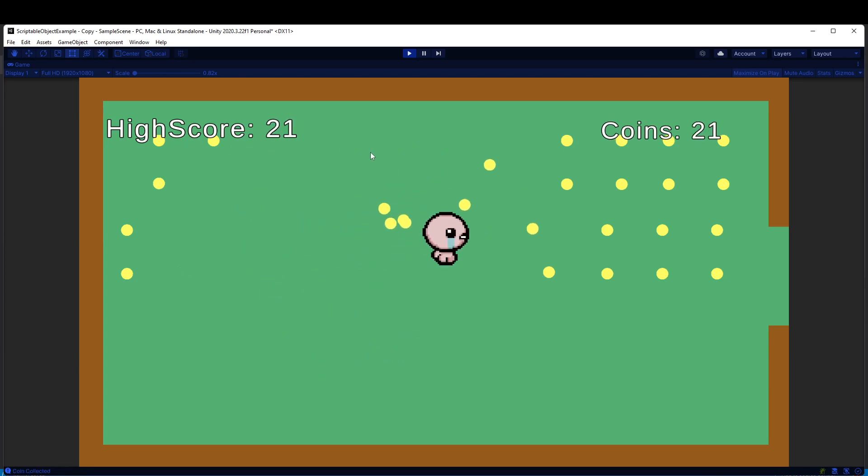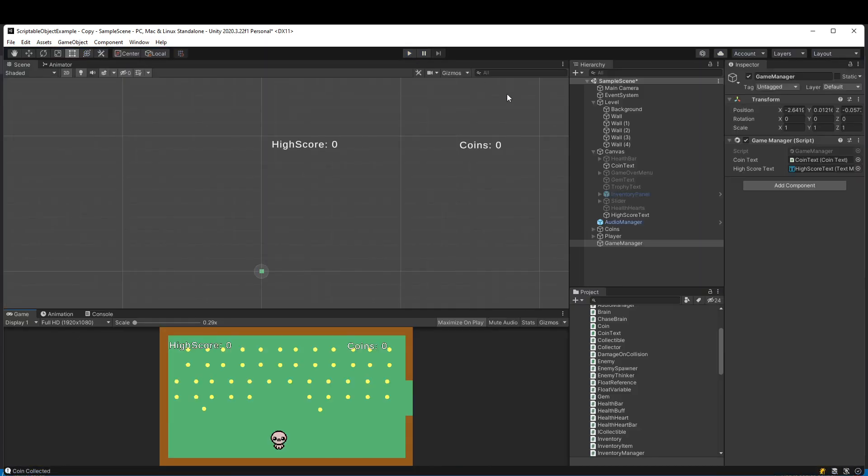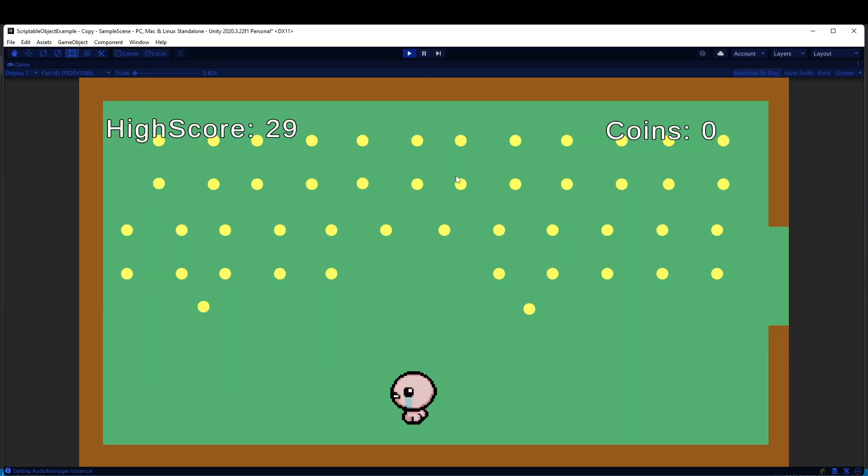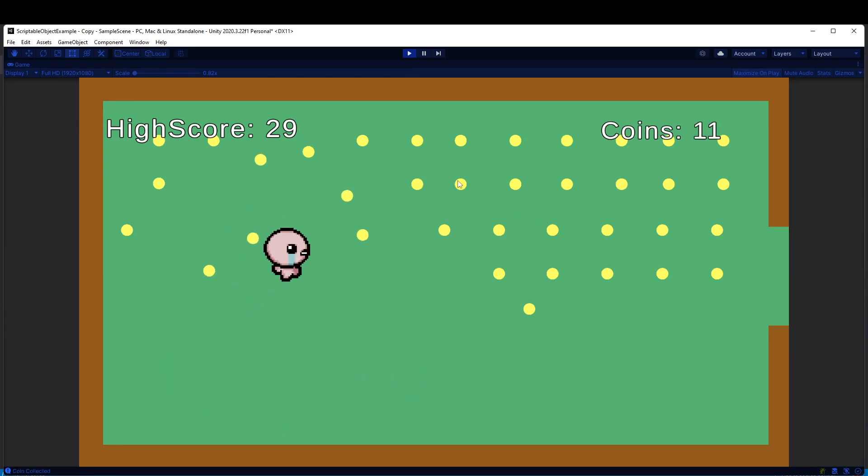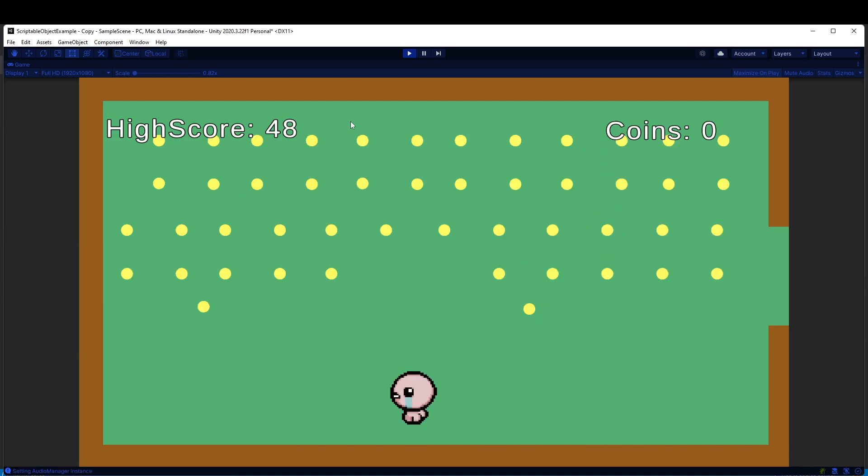I can go ahead and pick up a few of these coins, and right now they're both updating. But the interesting thing with the high score is I can stop playing or even close the game down entirely. And the next time I play the game, our high score still is displaying here as 29. And now it won't update until I get a counter that's higher than that, and it will update.